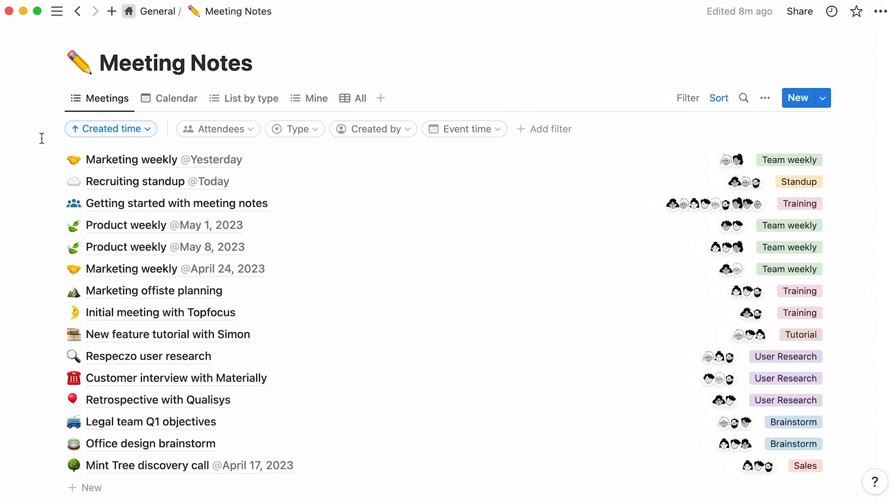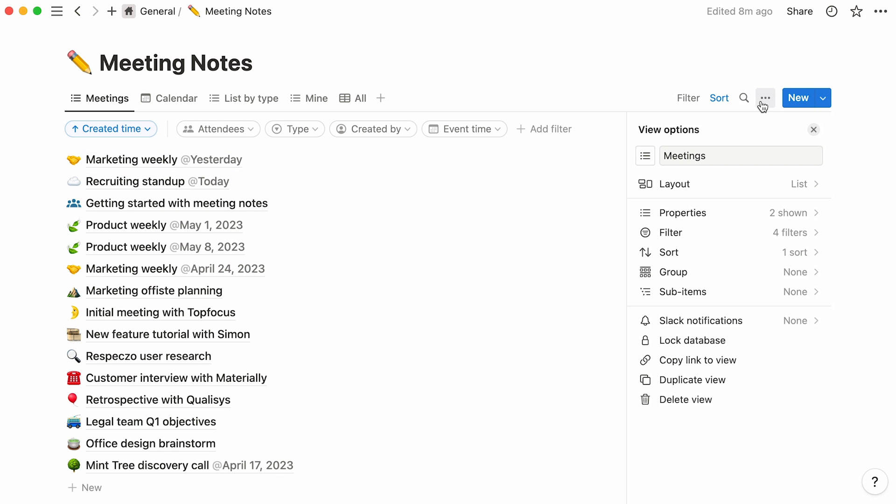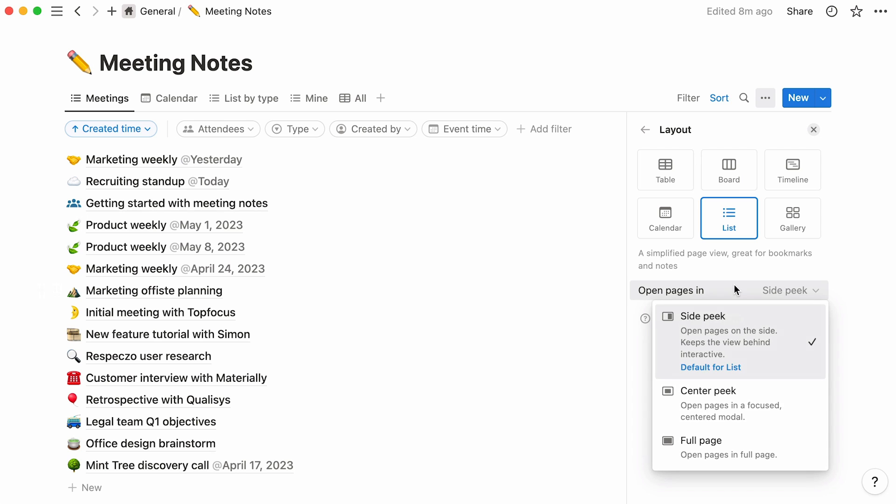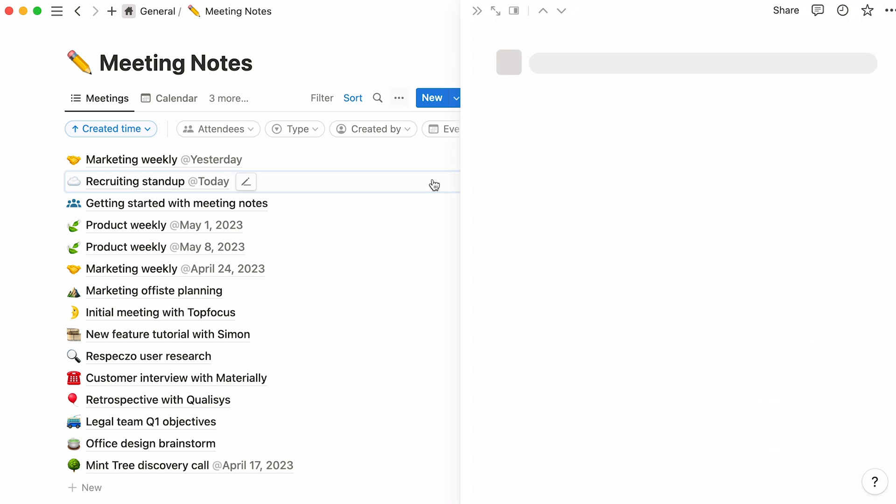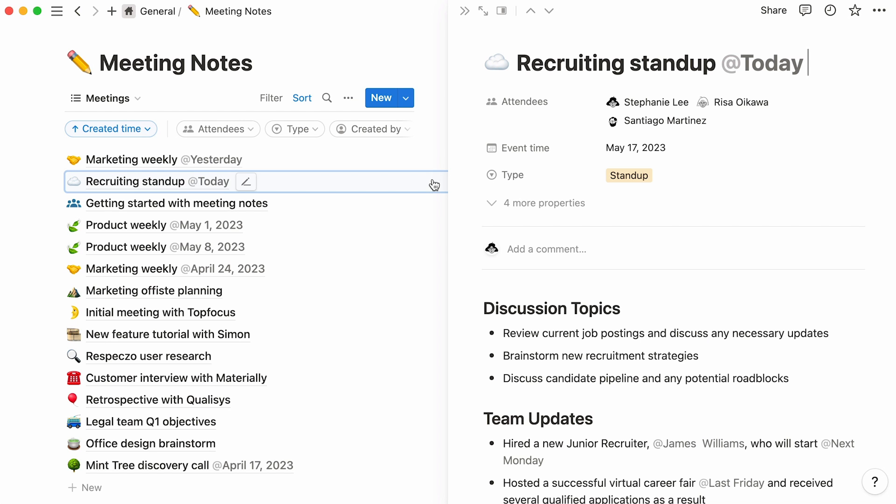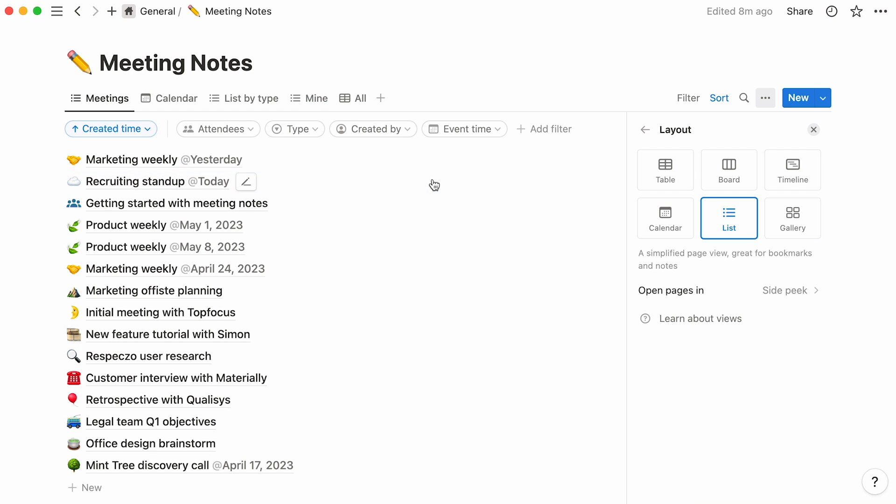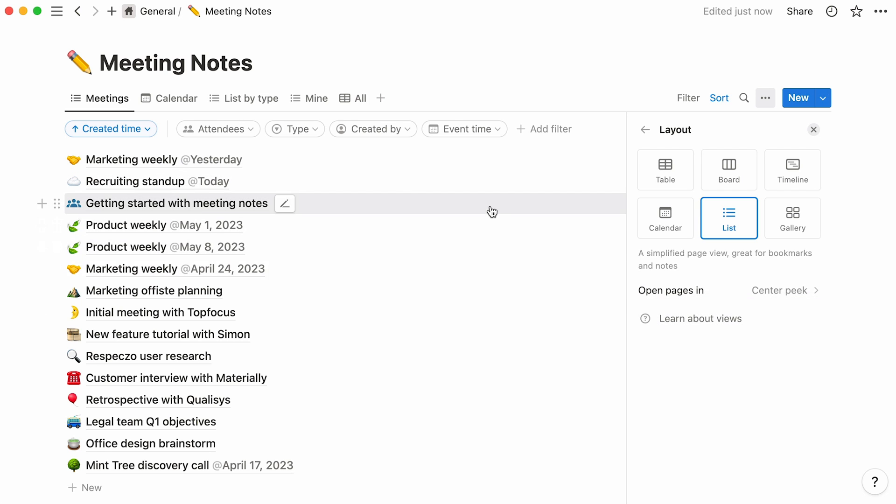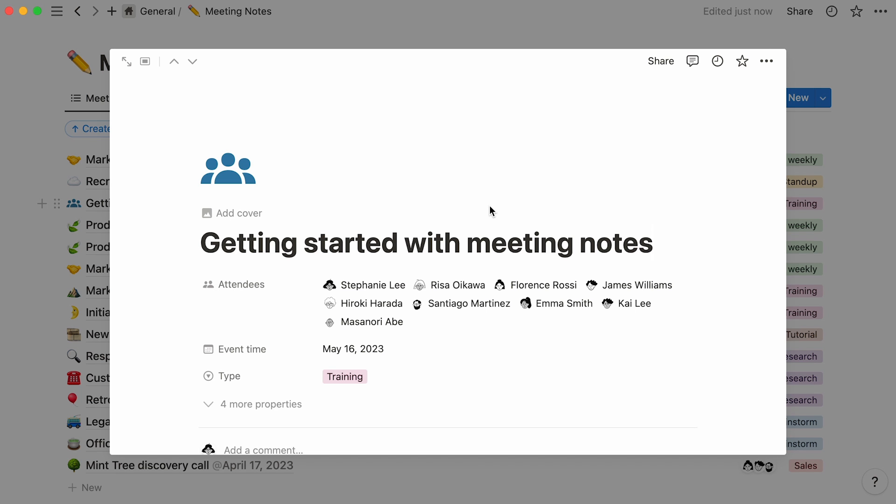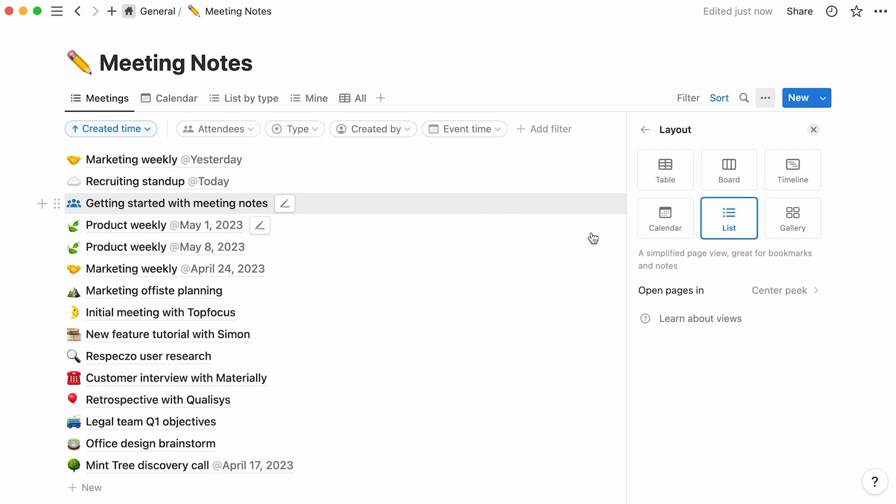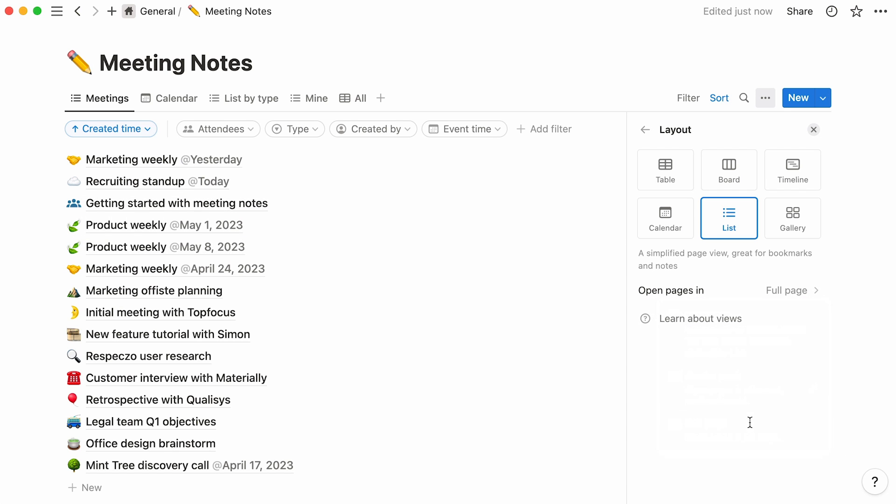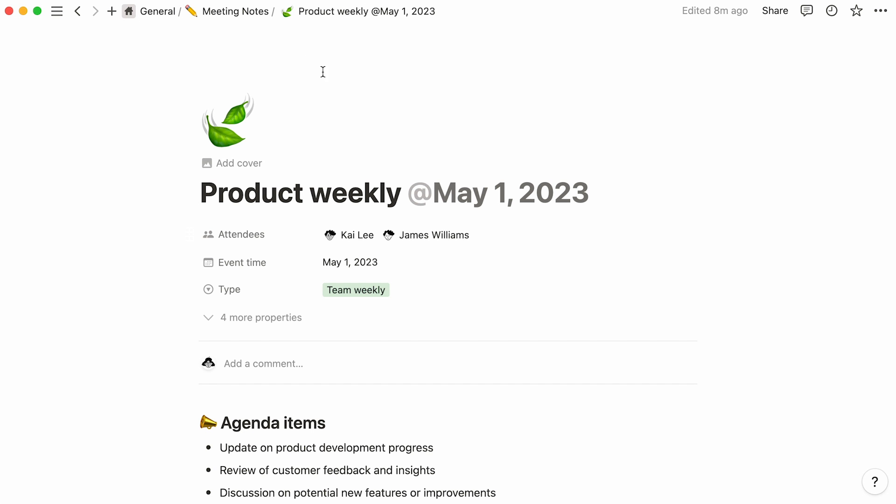Now let's go to our Views menu, symbolized by these three horizontal dots at the top right of the database. In the Layout section, you'll see that this is indeed a list layout. Here, you can choose how you want your database pages to open up when you click on them. You can have them appear on the right side of the app, the default option for lists, or in the center. Full page automatically opens the entries as full pages.